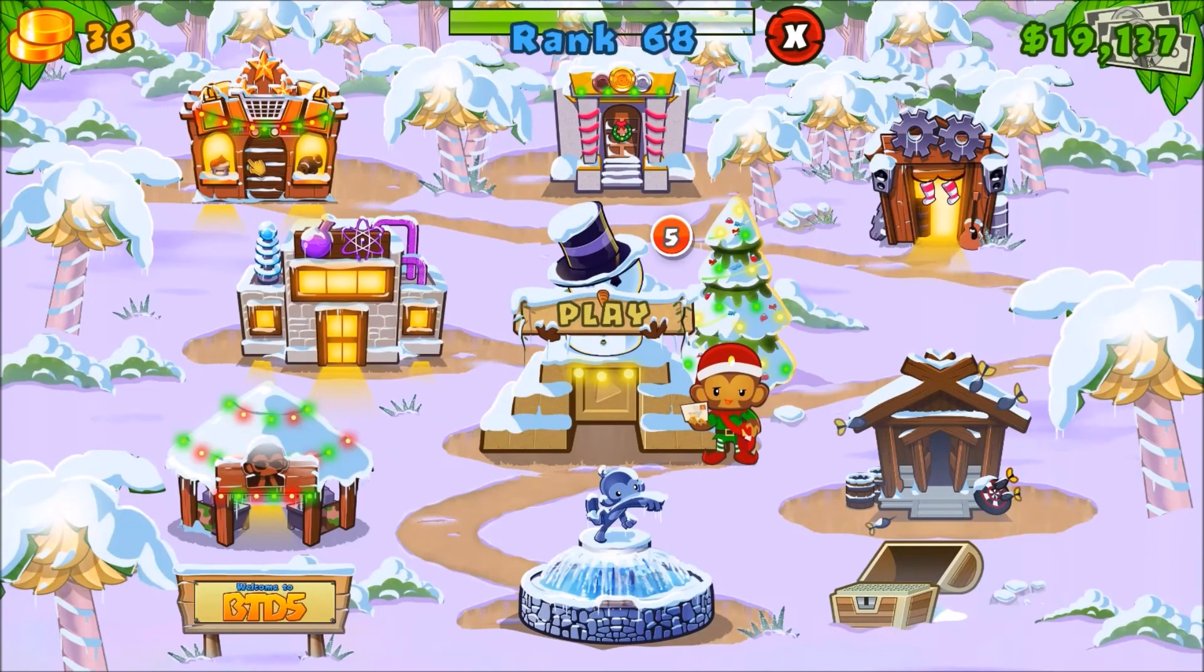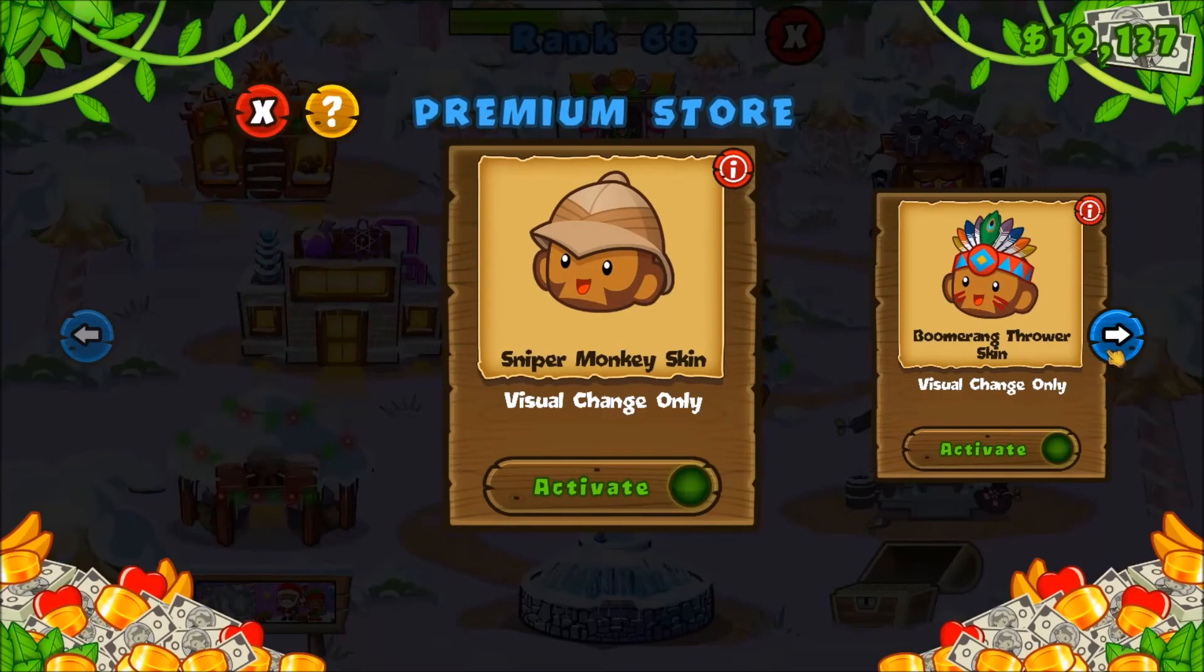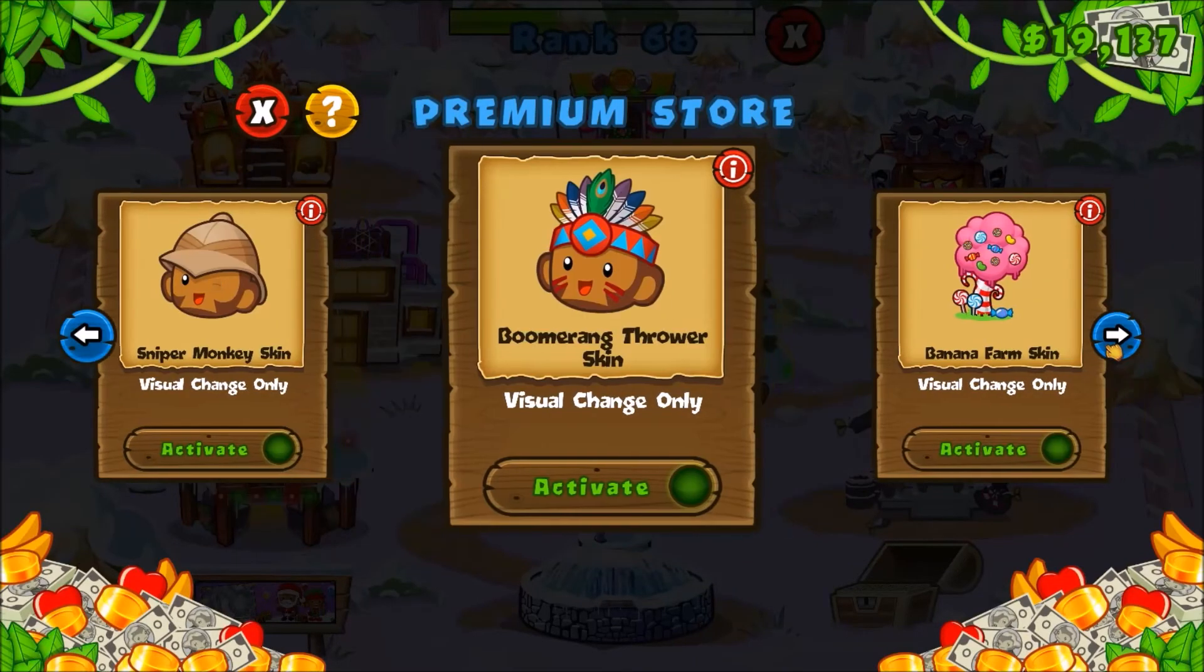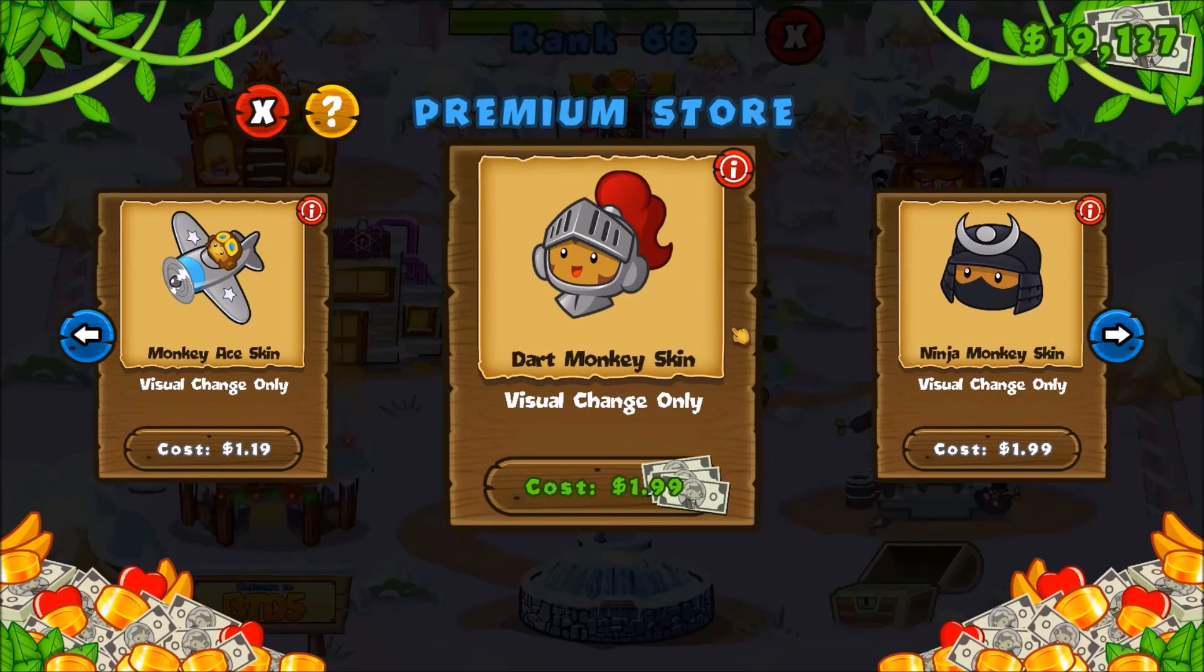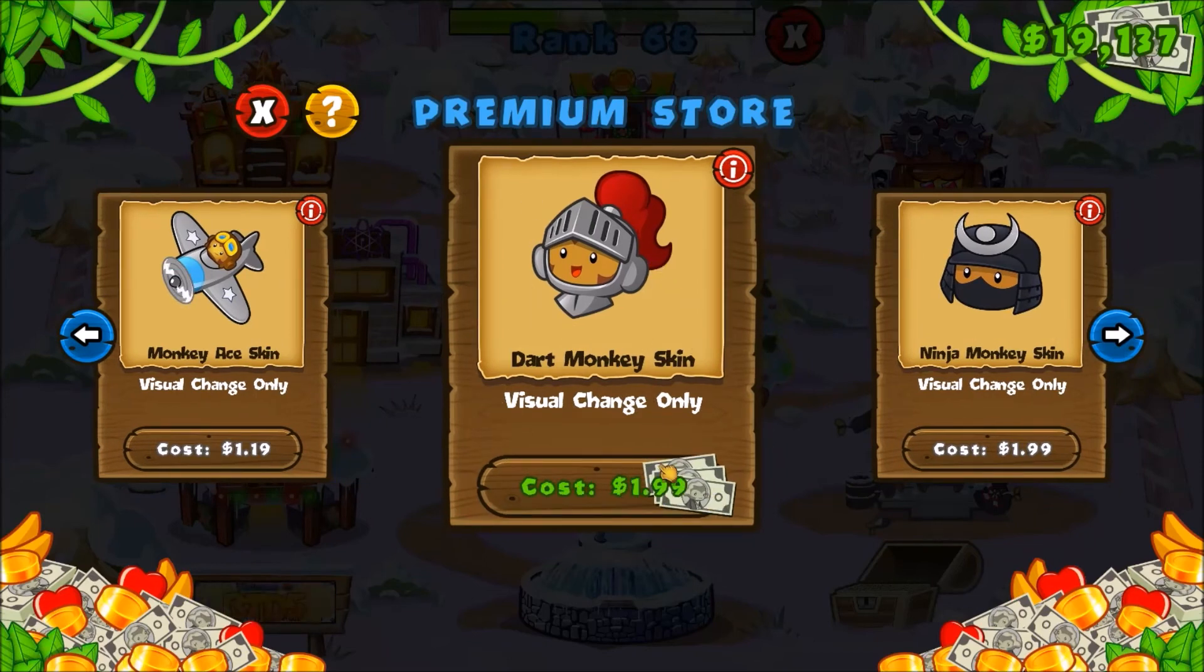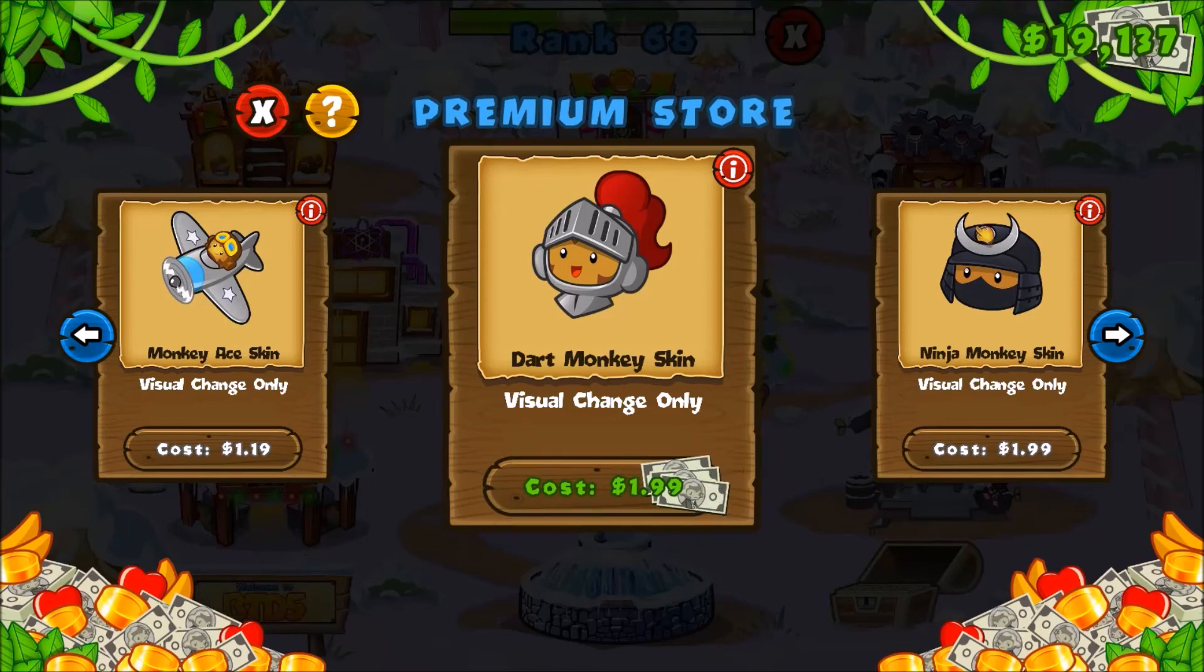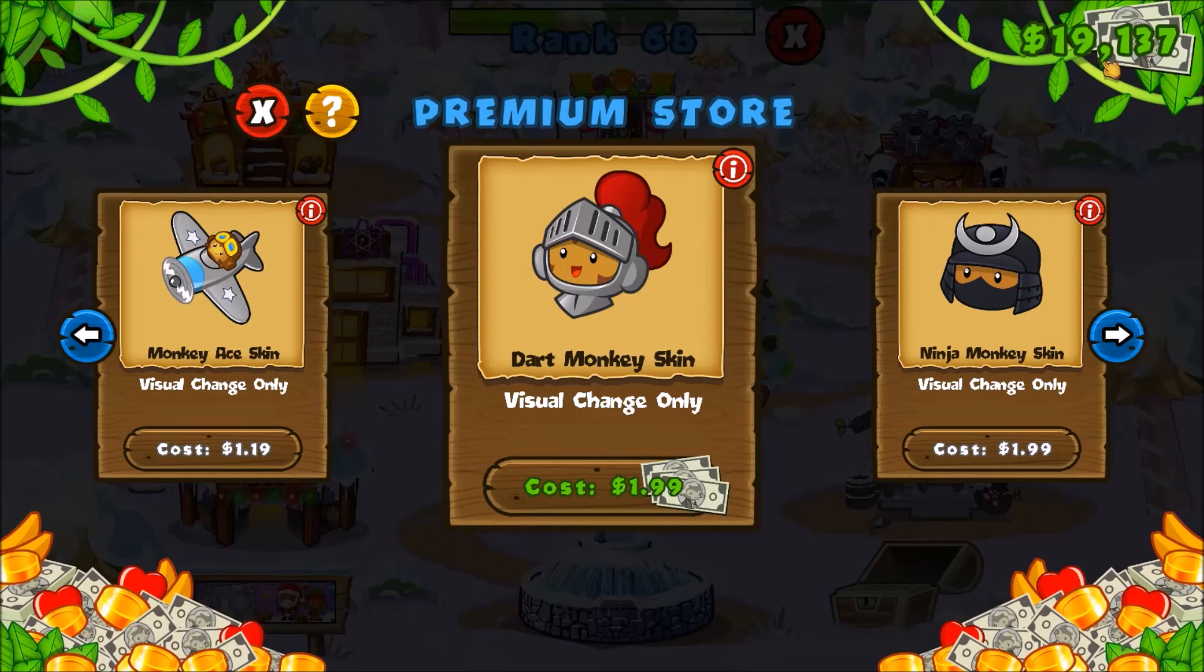So we're going to go ahead here, click on the premium upgrades. As you see, I've already done it on those three. Now here is the dart monkey skin. If you notice, it still says that it costs cash, however, it has the monkey money icon next to it. So if we look at our monkey money right here, I've got 19,137. Theoretically, I click this and this is going to go down to 19,136. So let's give it a shot.